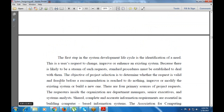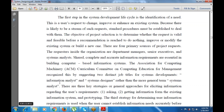The chapter summary covers how to use the SDLC. There are four primary sources of project requests: department managers, senior executives, system analysts, and shared resources — all requiring complete and accurate information. Nowadays, every system uses a computer-based information system (CBIS). There are three key strategies for gathering user information: asking, getting information from an existing system, and prototyping.